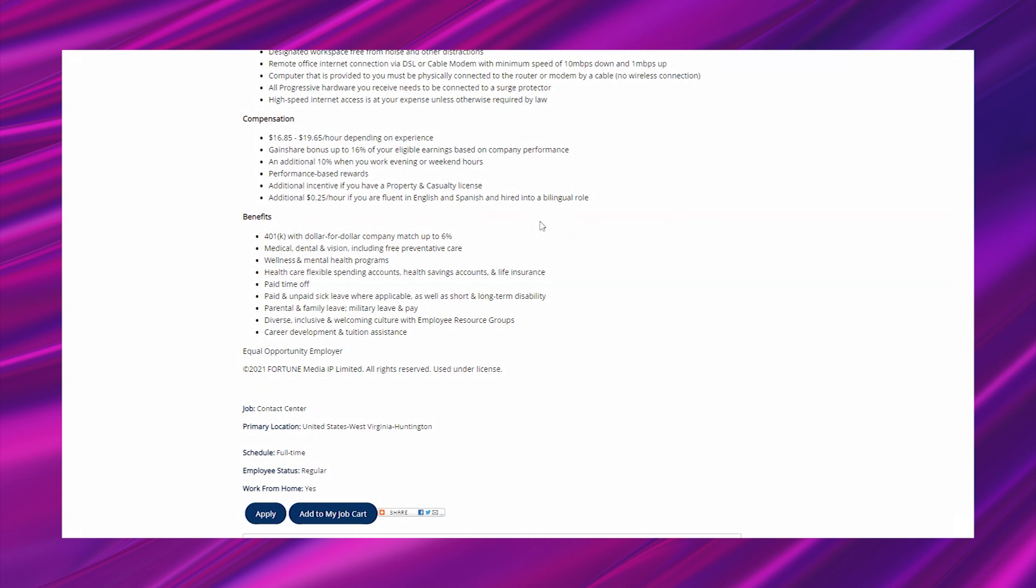Outside of getting your property and casualty license, the gain share bonus, the 401k with company match up to 6%, all of the other ways that they mentioned you can earn more money - tuition assistance is another great way. I always encourage everyone, if you don't already have your degree or an education outside of your high school diploma or GED, if a company is offering tuition assistance, make sure you get with HR and talk to them about that.